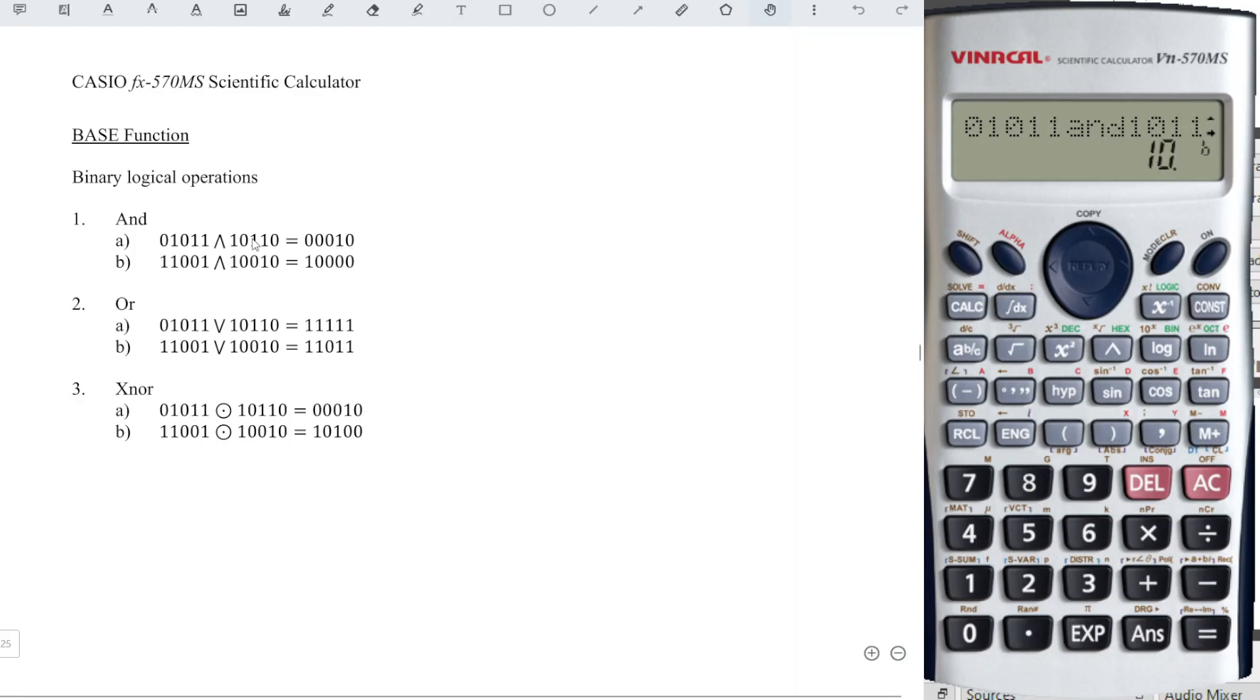So if we want to be consistent with the question to have exactly the same number of digits, then we just have to add the 0 ourselves.